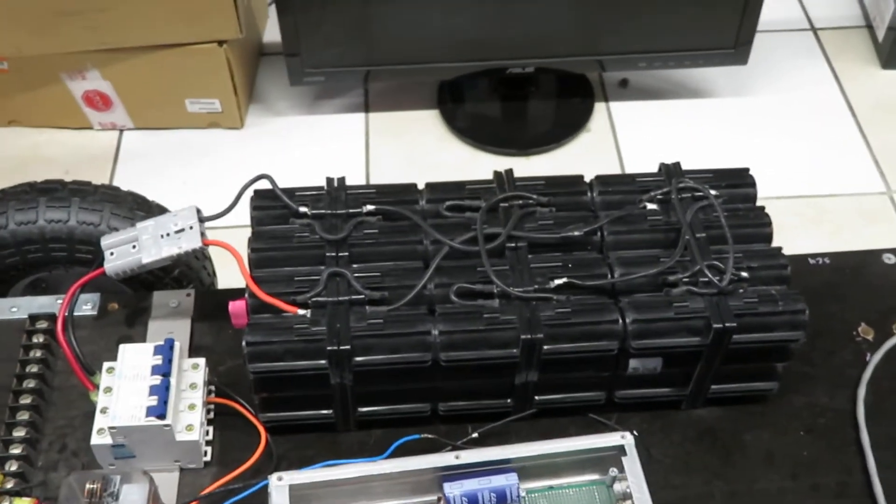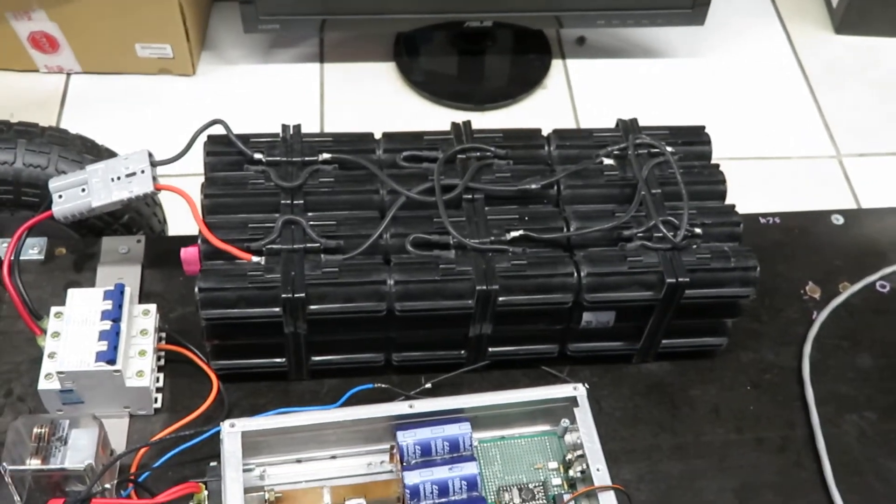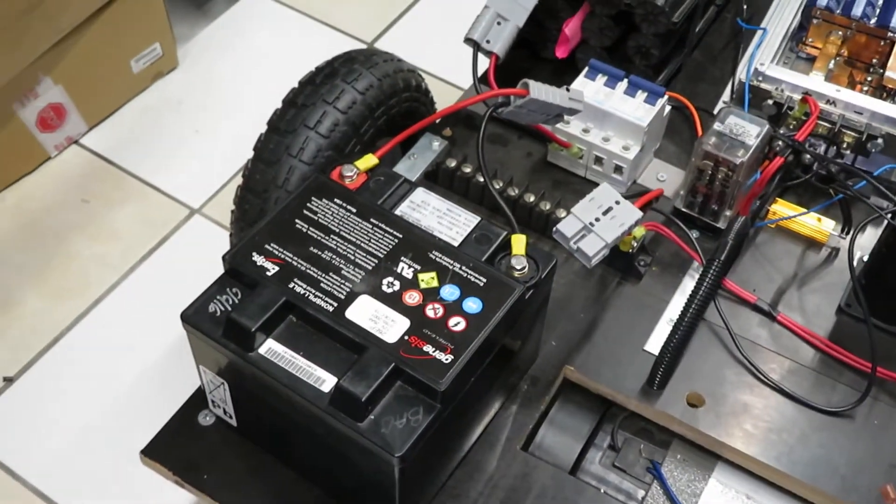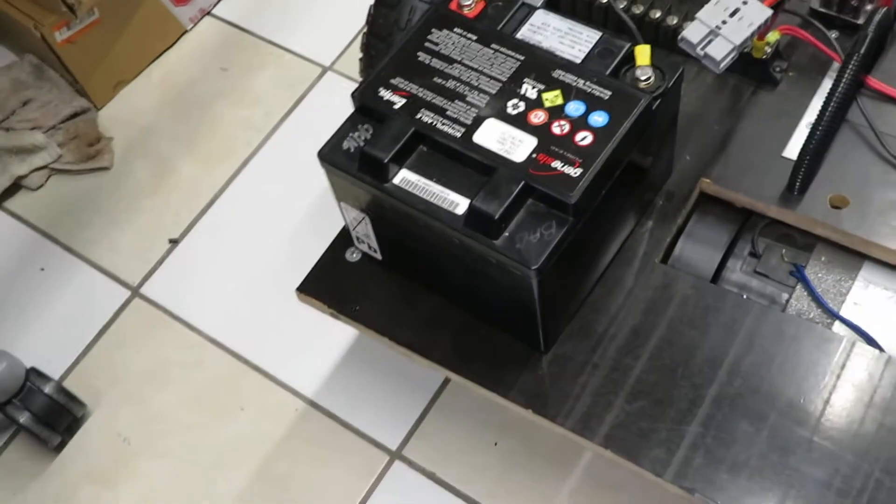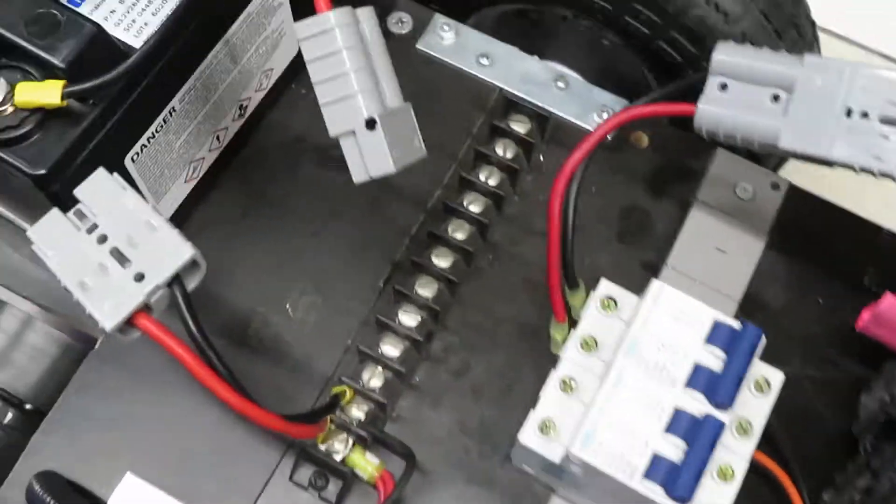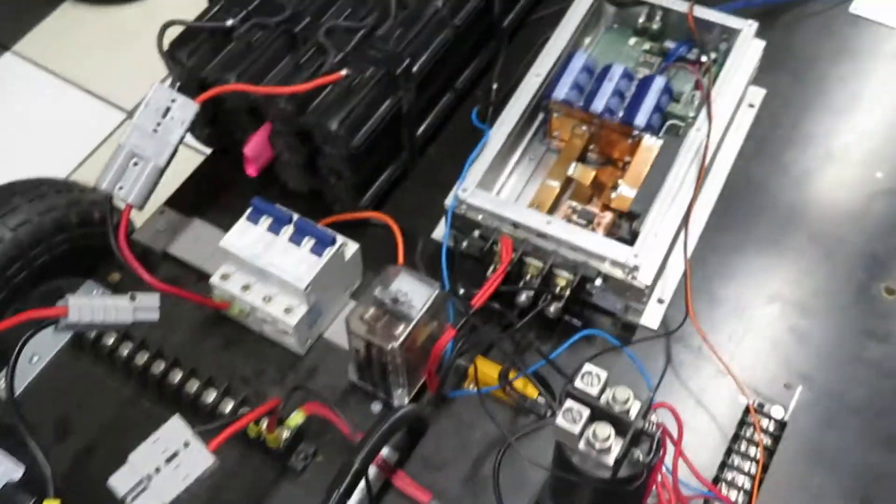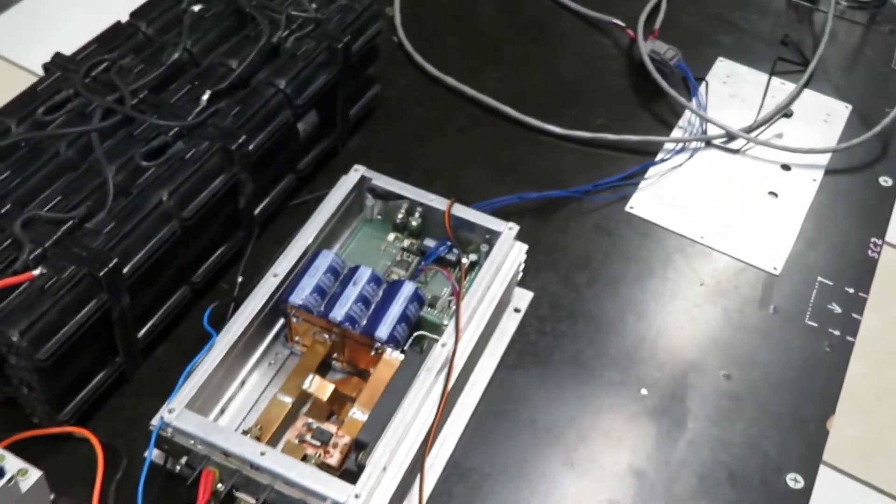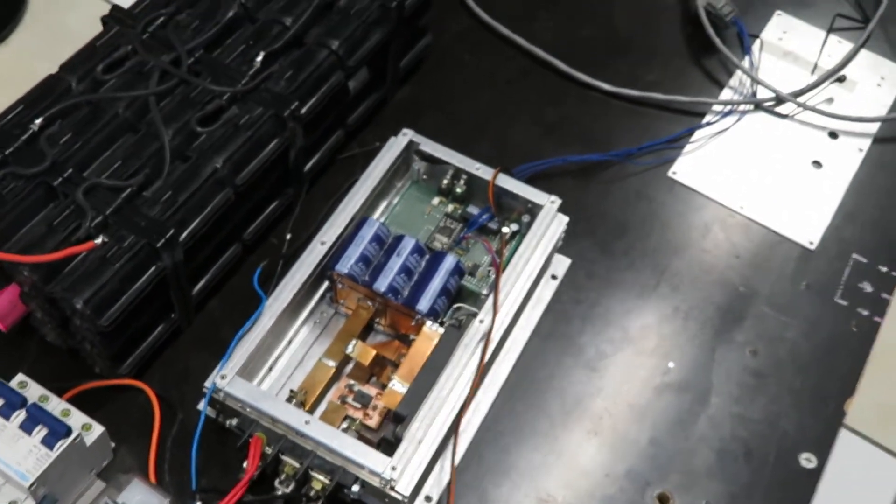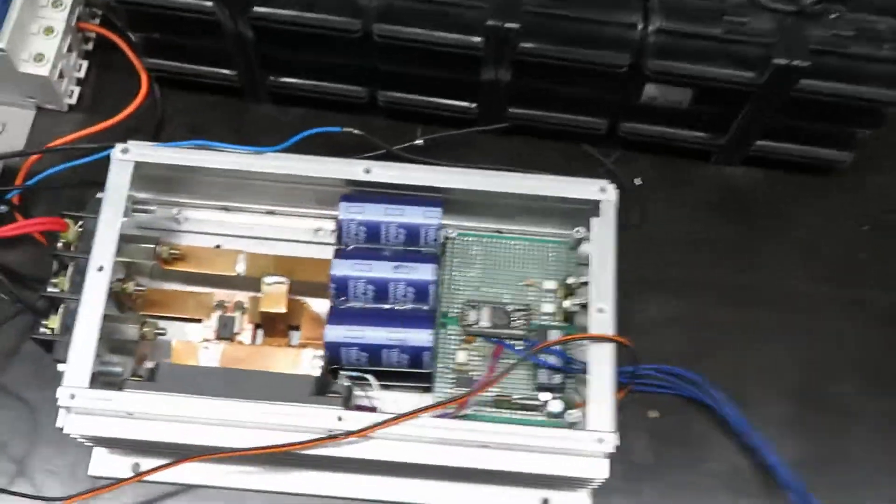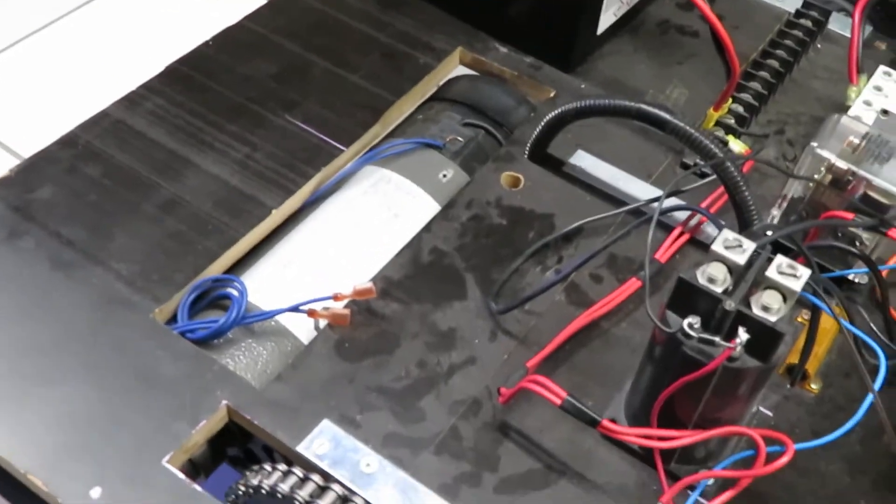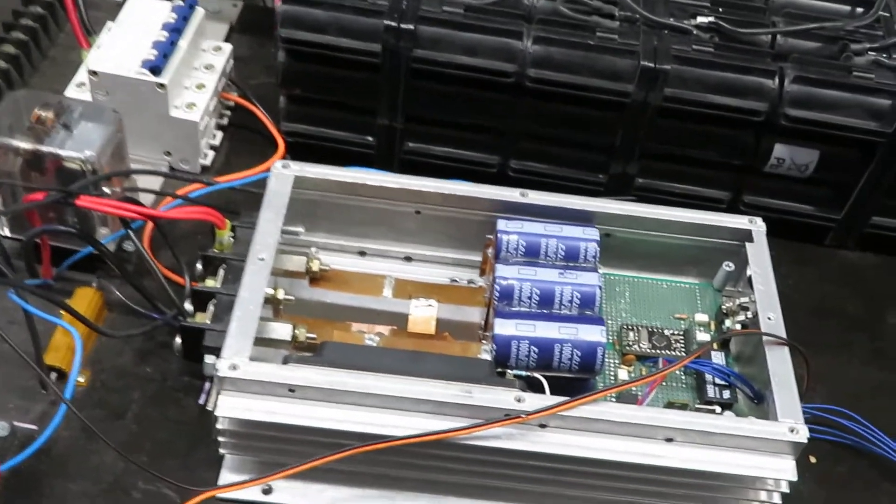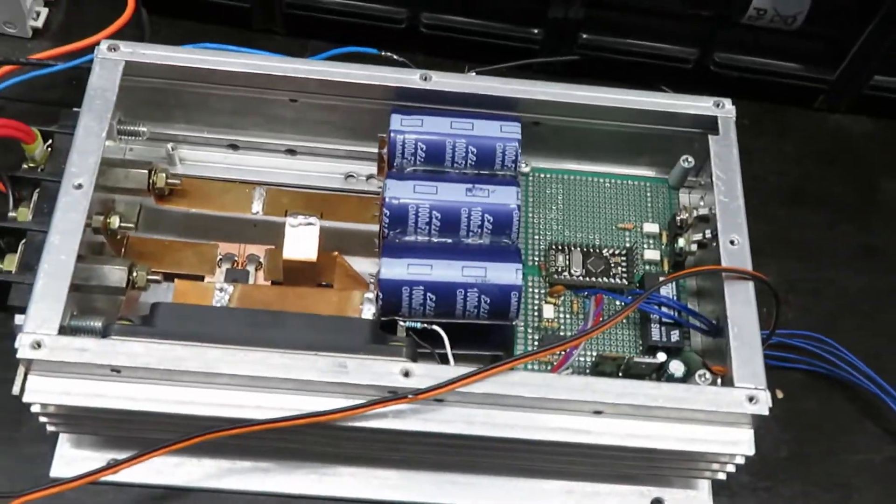Over here this is the 12 volt auxiliary battery, deep cycle, I believe around 26 to 28 amp hours. That feeds into the controller and runs all of the low voltage components which are isolated from the rest of the system. That way the current spikes and other parasitic inductance doesn't hurt the logic.